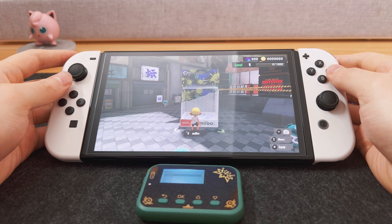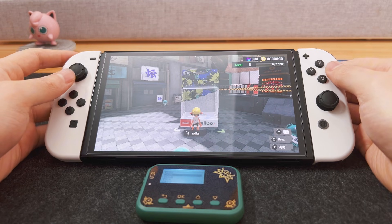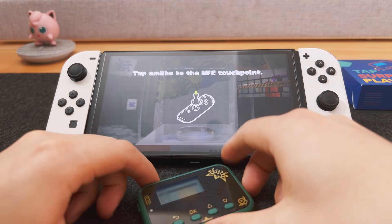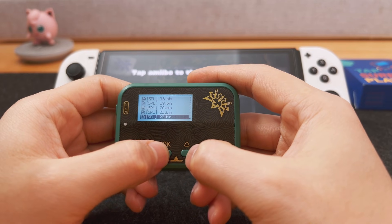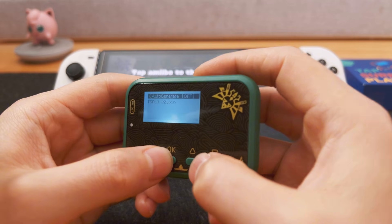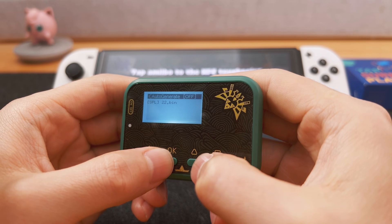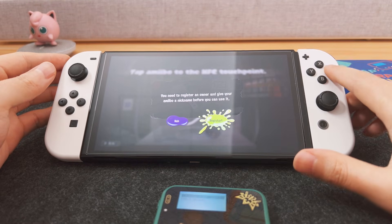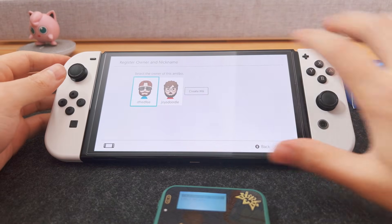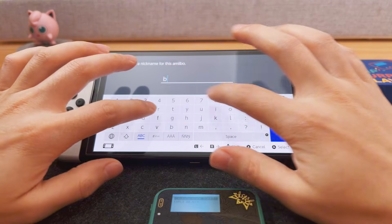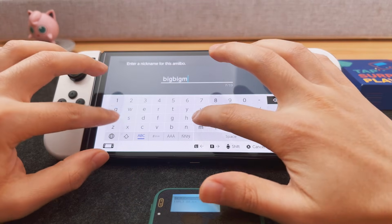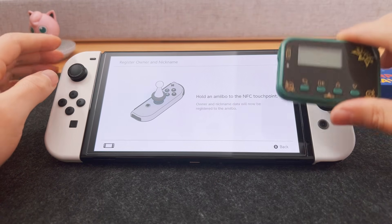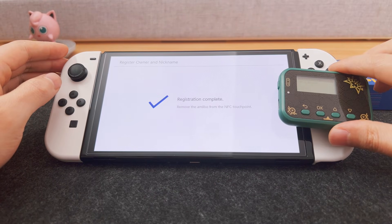Okay, finally, let's try to use the NFC emulator. Please note the NFC detection area is on the top right corner of the device. Let's try Splatoon 3 and find Big Man on the emulator, which is SPL22. Click — then tap the right corner of the NFC emulator to the joystick. It will prompt you to register the amiibo. Let's call it Big Man. Now scan it again — successfully registered.